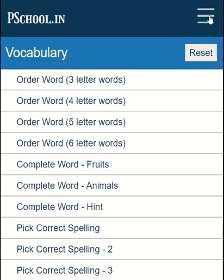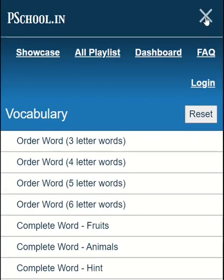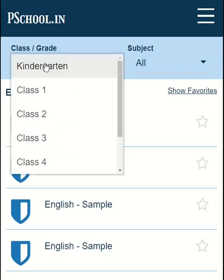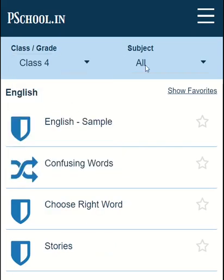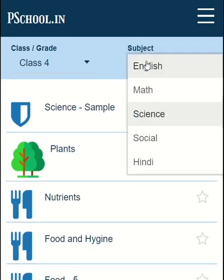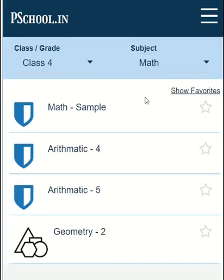For more activities, select all playlists from the top menu. A playlist is nothing but a collection of activities. You can also filter playlists based on subject, class, or grade wise.